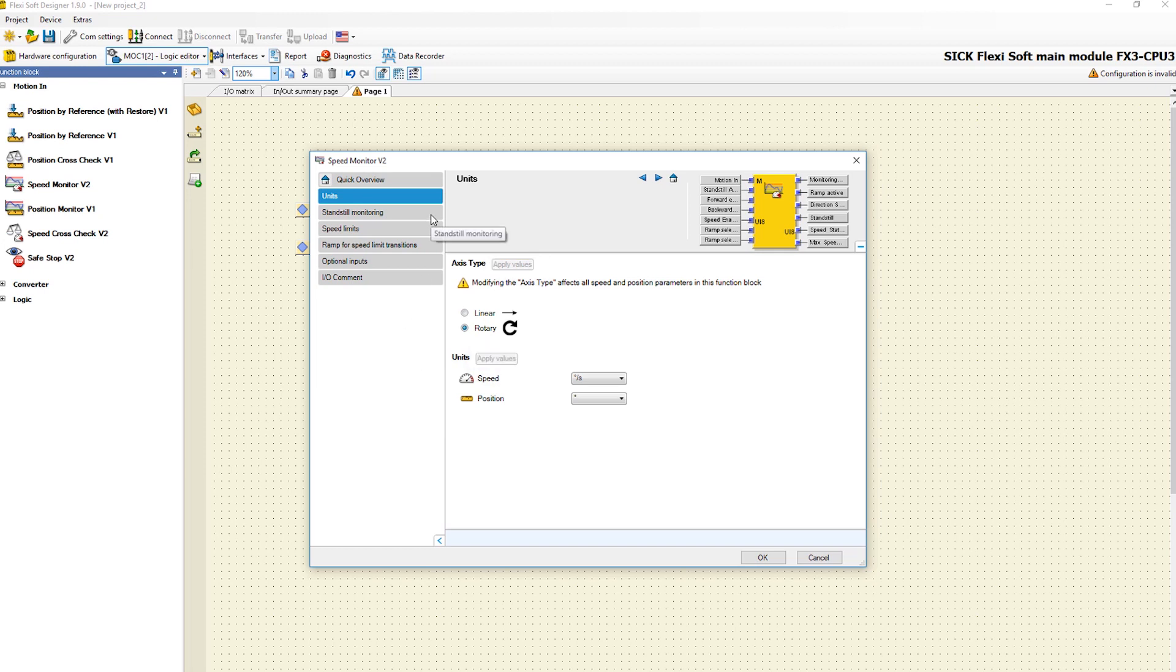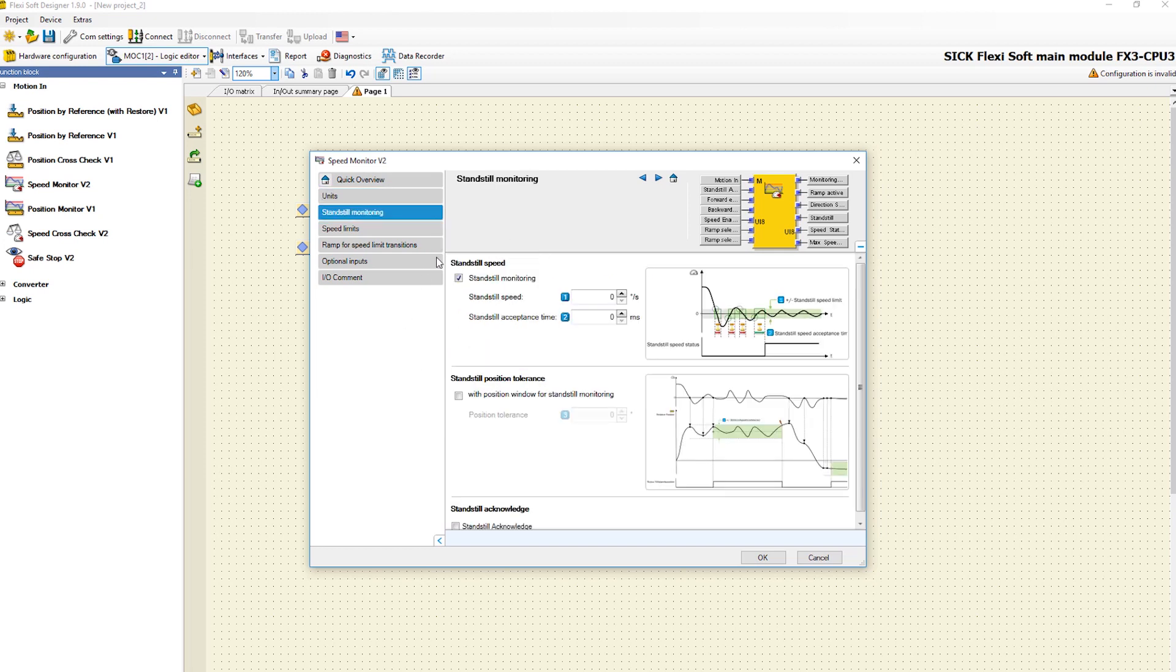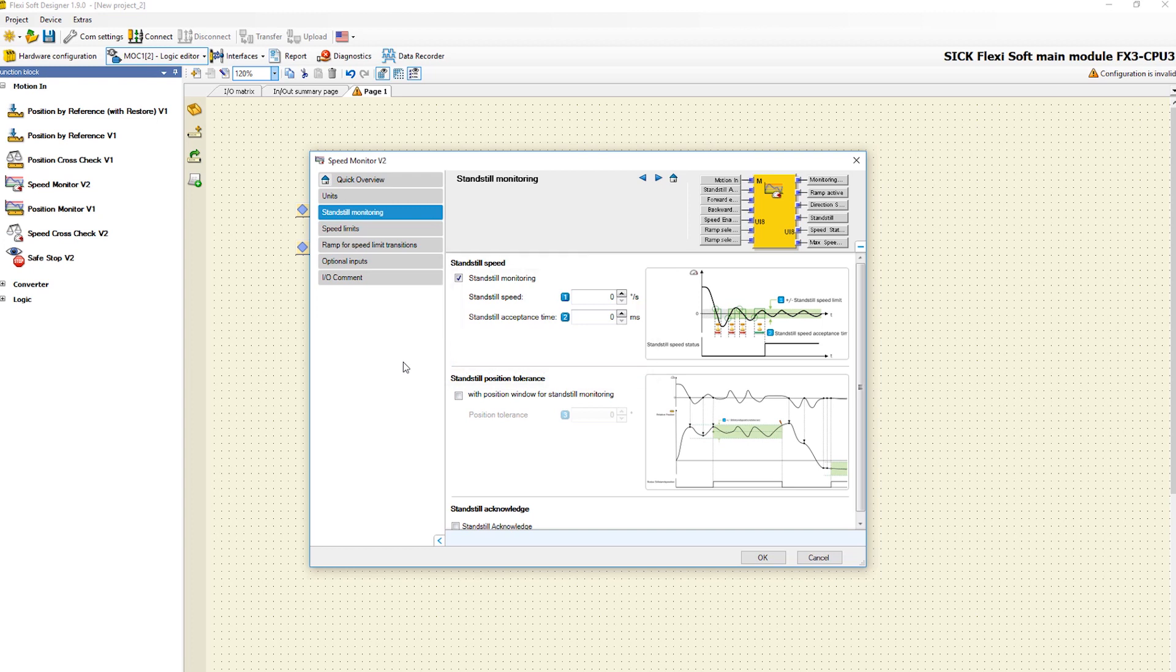In the next tab you find the settings for standstill monitoring. If the check mark for standstill speed is set, the standstill monitoring function is activated. The parameter standstill speed defines which speed still counts as a standstill.